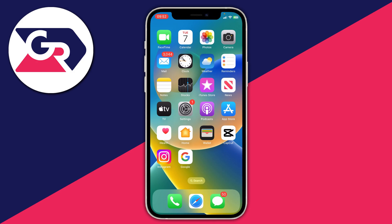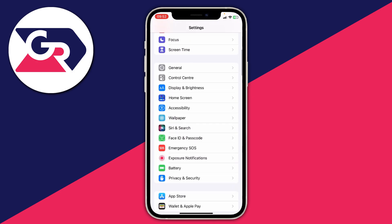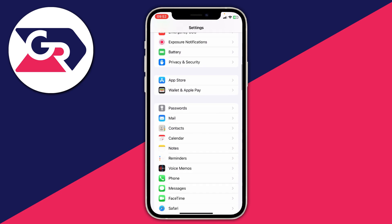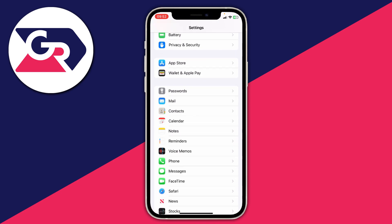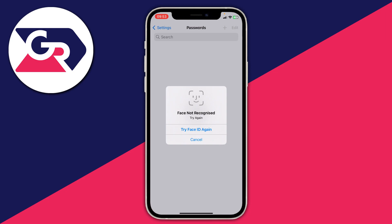With this first method, what you need to do is open up your settings. Then scroll down until you see the option for passwords. Your device is often going to save passwords when you start using them, so it may have saved your Apple ID password before. Tap on passwords, then scan your Face ID or use your finger, and you can view all of your passwords.